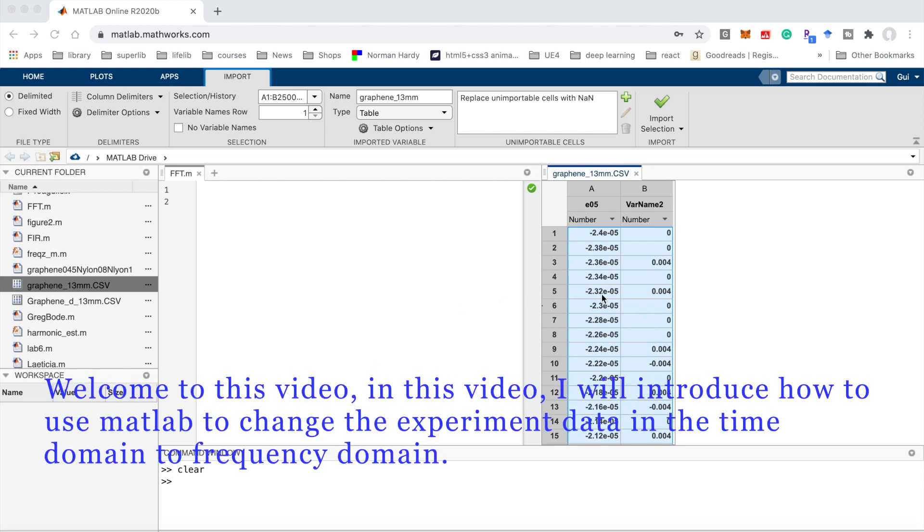Welcome to this video. In this video, I will introduce how to use MATLAB to change experiment data from the time domain to frequency domain.